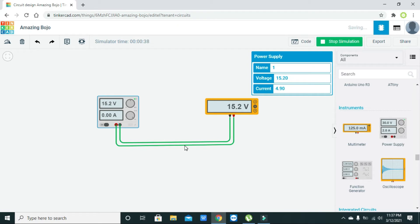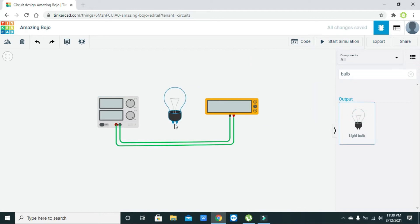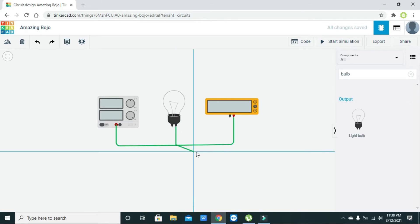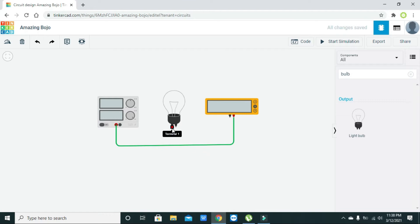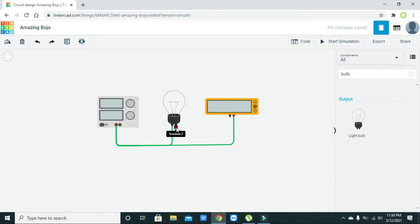There isn't any sort of load connected to the supply, so the current will be zero. The best thing is to add a load — we need to take a bulb. One terminal of the bulb must be connected with the positive terminal of the power supply, and the other terminal with the negative.